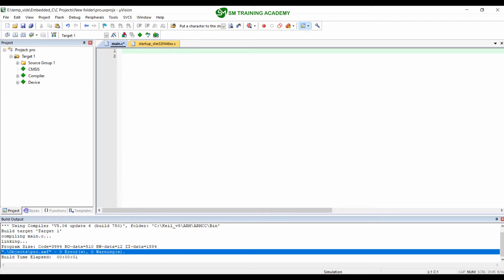Hello everyone. In this video we are going to study in detail about the register structures practically available in ARM Cortex-M based processor, and also we are going to study how a counting operation is performed with the registers available in ARM Cortex-M processor internally. Let us get started.